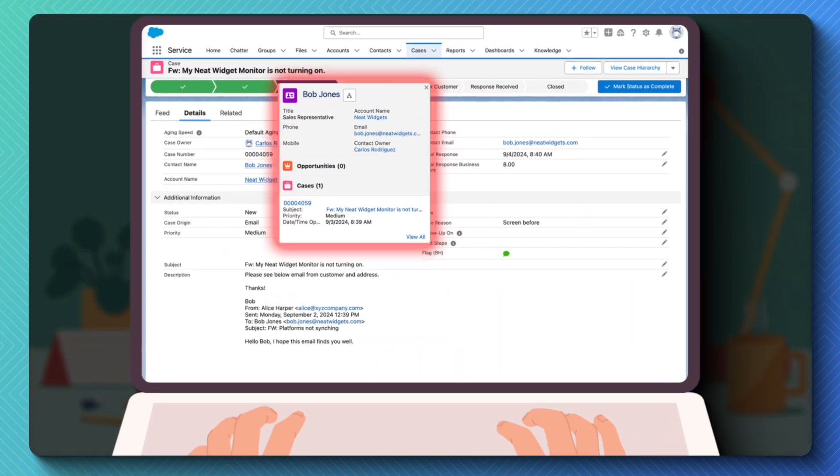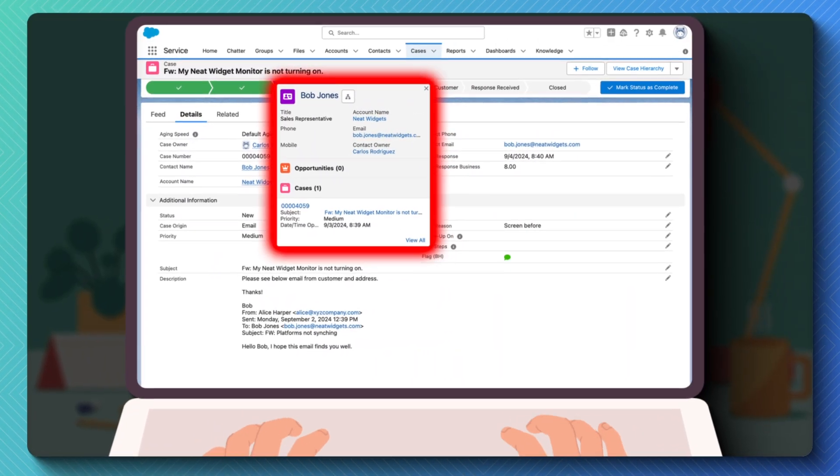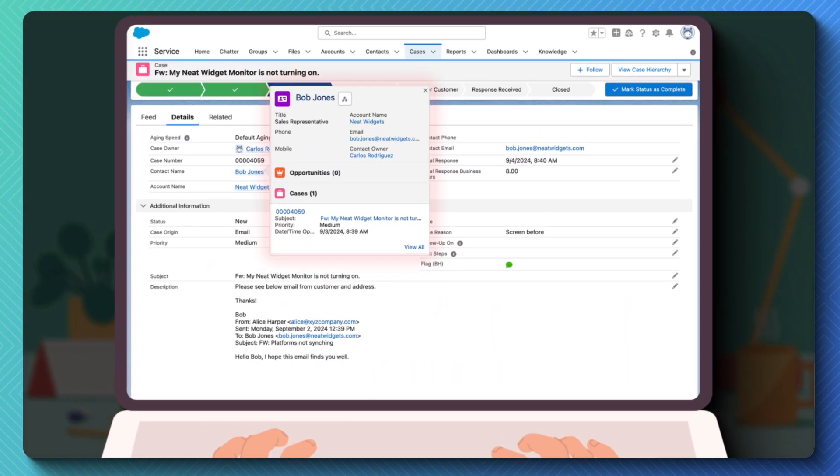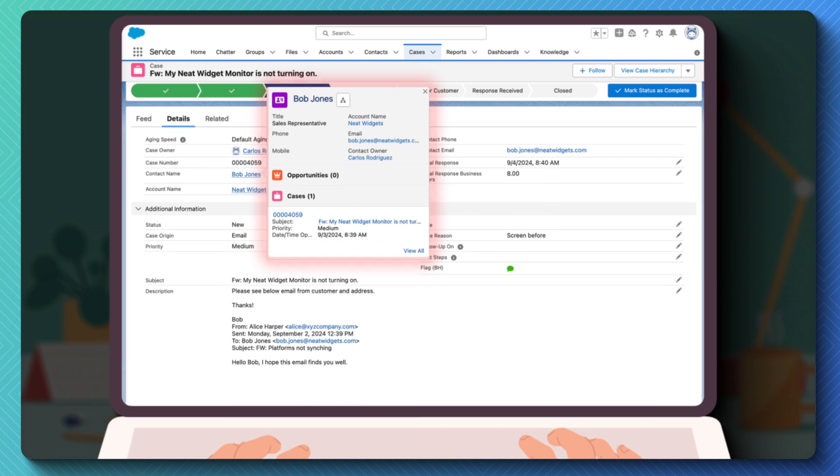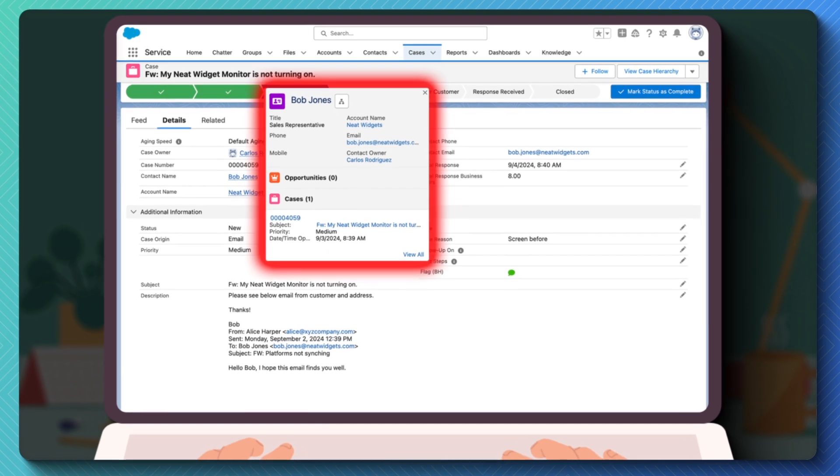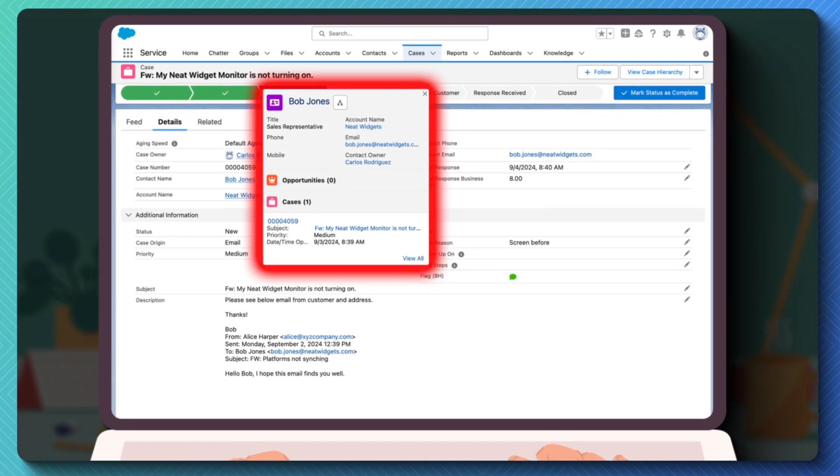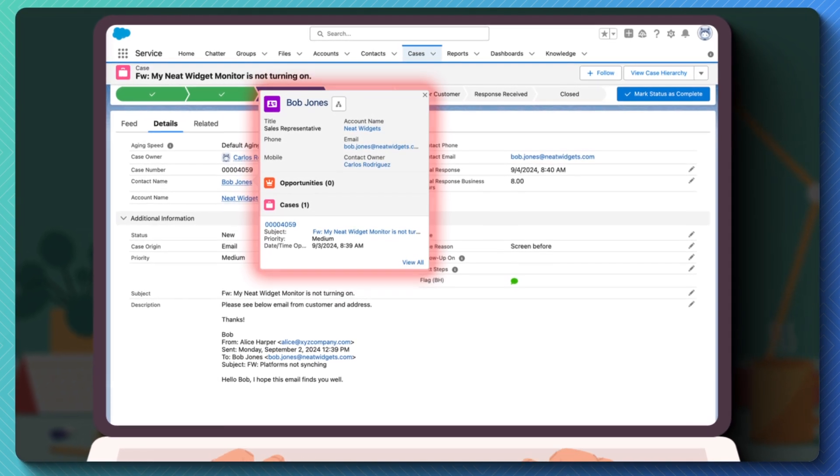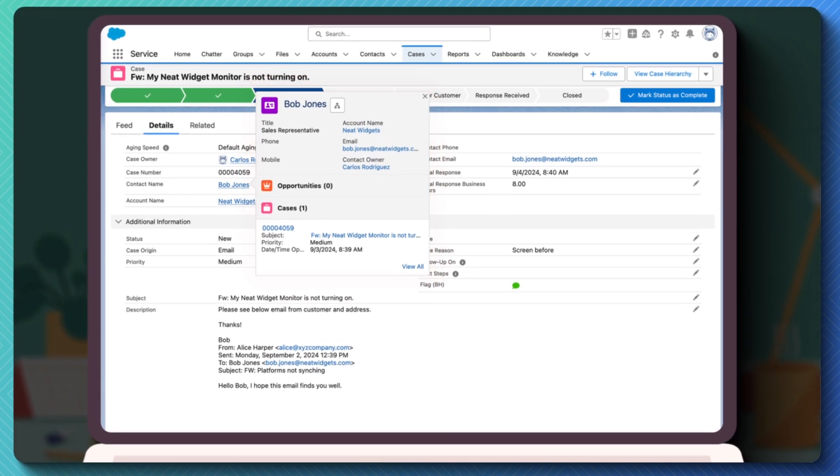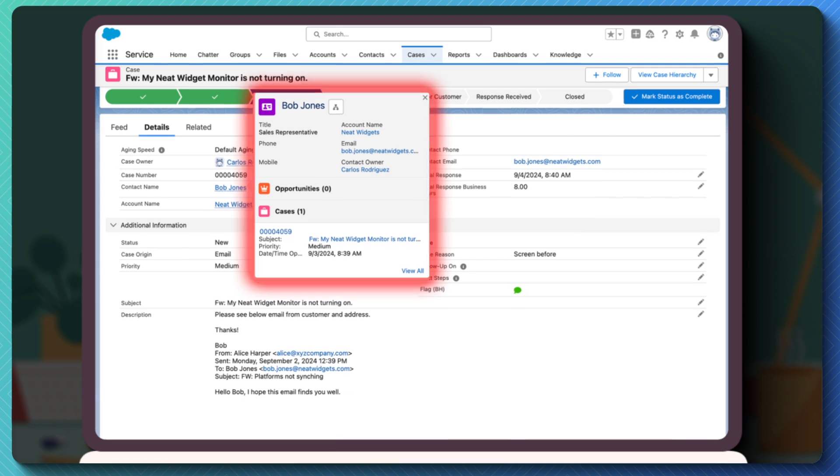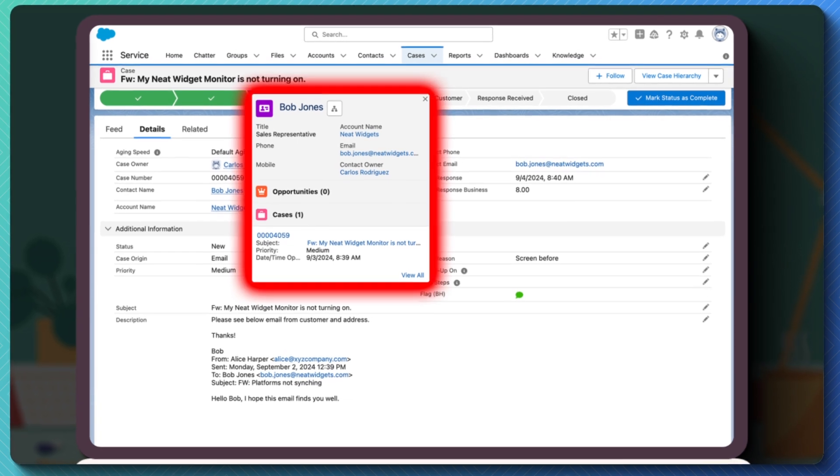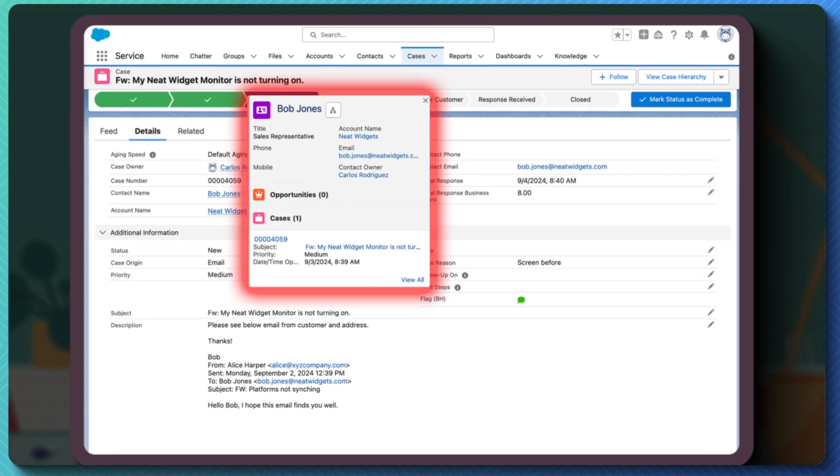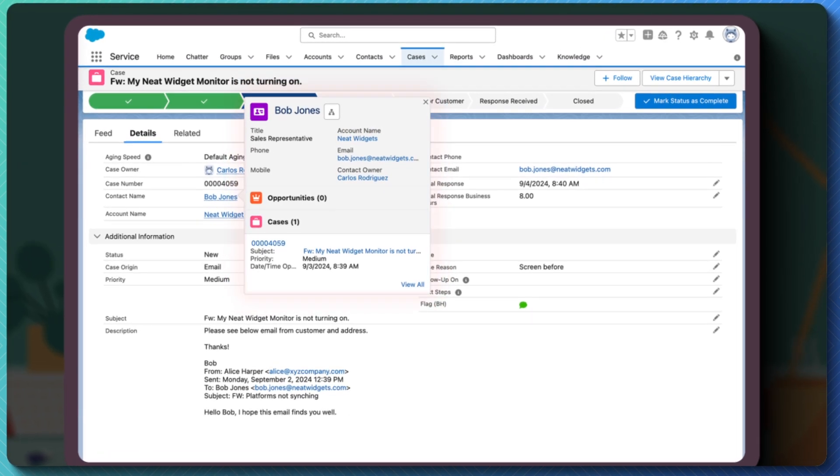With Salesforce out of the box, a case is created, but the case contact is set to Bob. This means the auto-response is sent to him rather than Alice, and Alice is left wondering if her inquiry was even received.